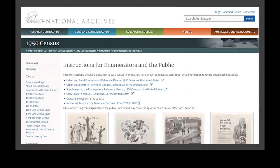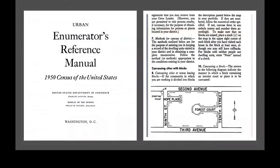Let's talk about the instructions for enumerators, because this answers the question of why the enumerator wrote down information a certain way, or what does this information mean. On the National Archives website — which is in your handout — you can get copies of the enumerator's reference manual. It is digitized and makes interesting reading, especially when you have a specific issue, as you can see how the enumerator walked through the area. They didn't just go up one street and down another; they had a path and assigned areas.